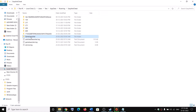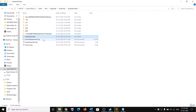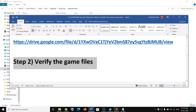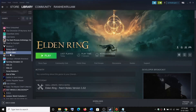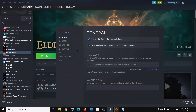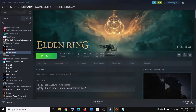If you are still receiving the error message, verify the game files. Go to Steam, right-click on the game, select Properties, go to the Local Files tab, and click on 'Verify integrity of game files'. After verification is complete, launch the game.